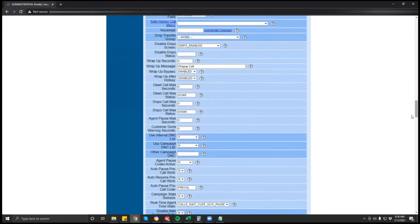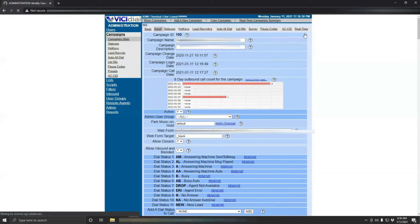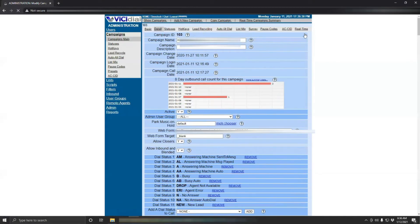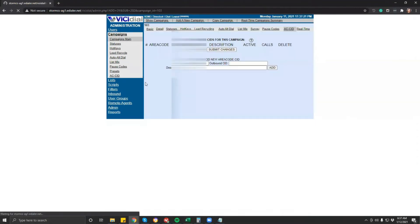Now we are ready to add the CID. Still on your campaign's detail view, go to AC-CID. Unlike an eDialer interface, ViciDial interface only has a 1x1 CID upload.